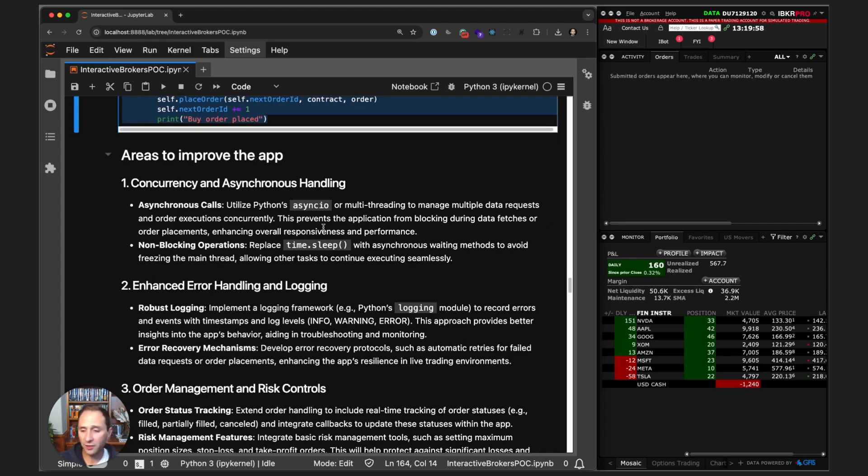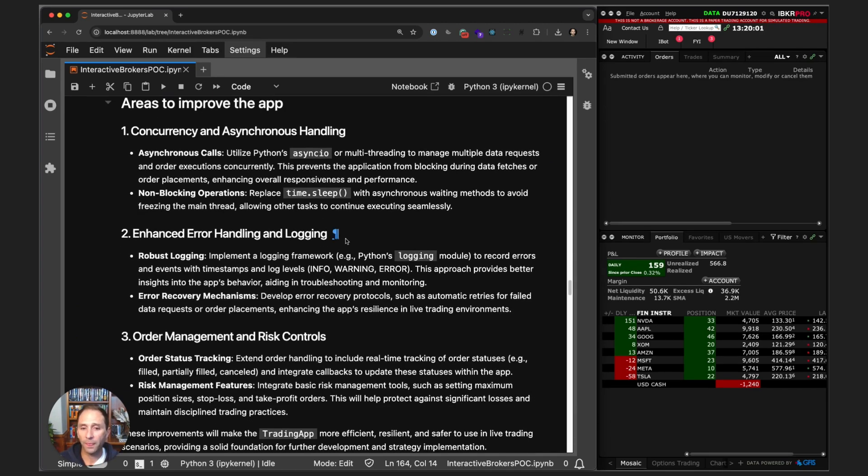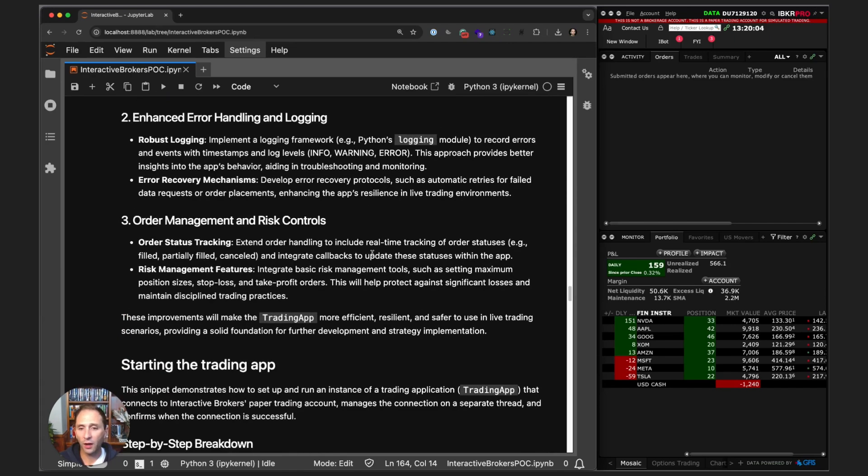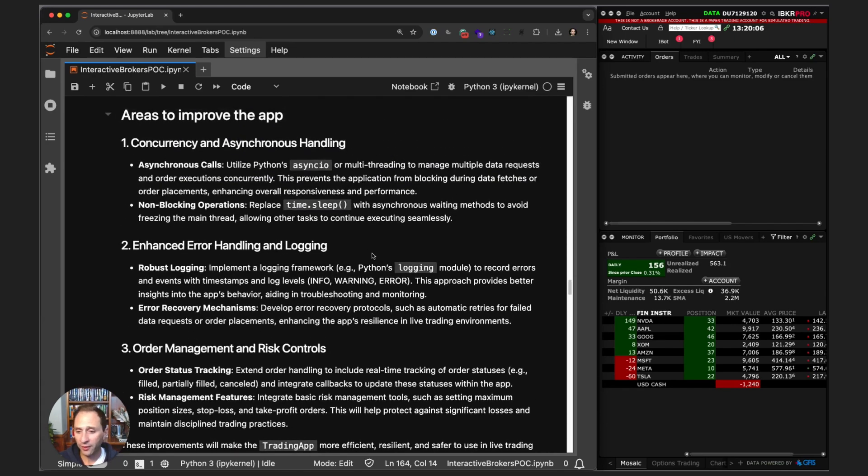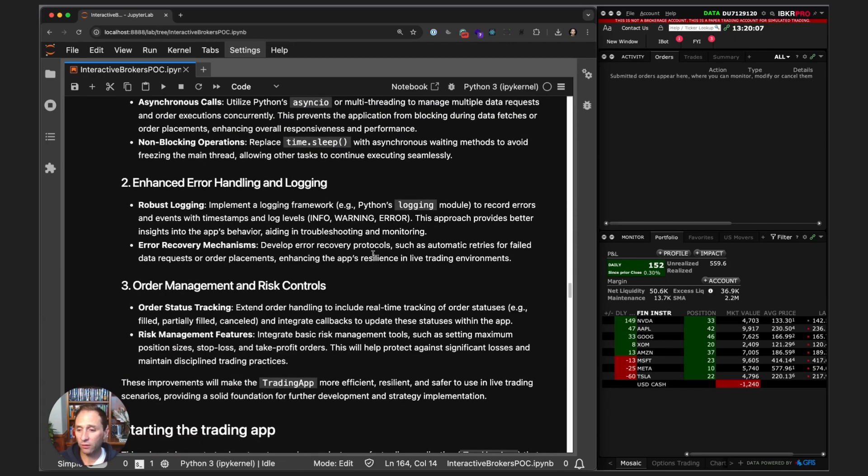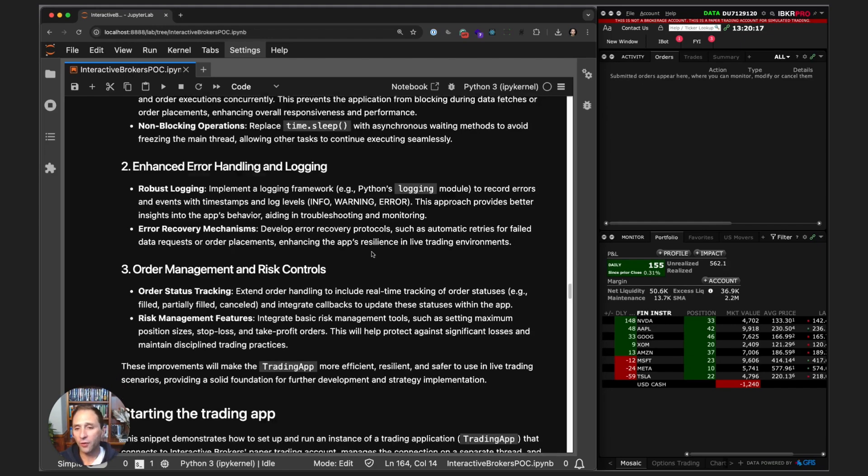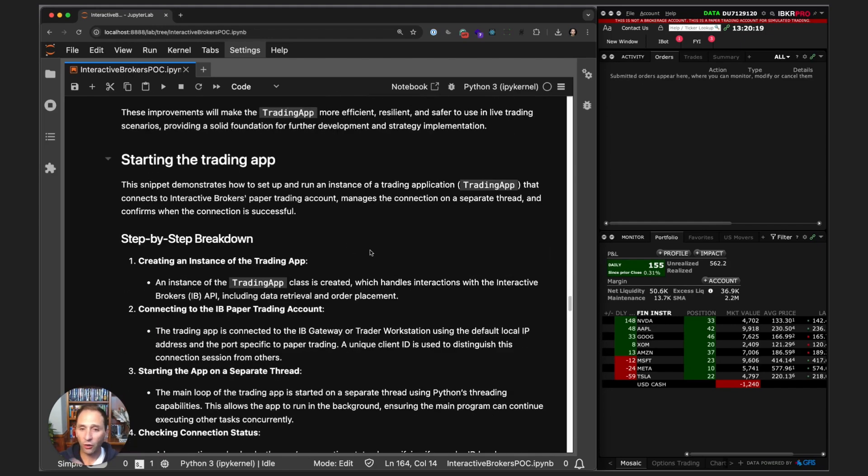Instead of just waiting five seconds, we can actually create a message that says the request is fulfilled. I already mentioned logging and error handling—that's very important. I've only implemented a single, very straightforward market order. We would definitely want at least limit orders, probably stop loss orders as well within the actual app itself.